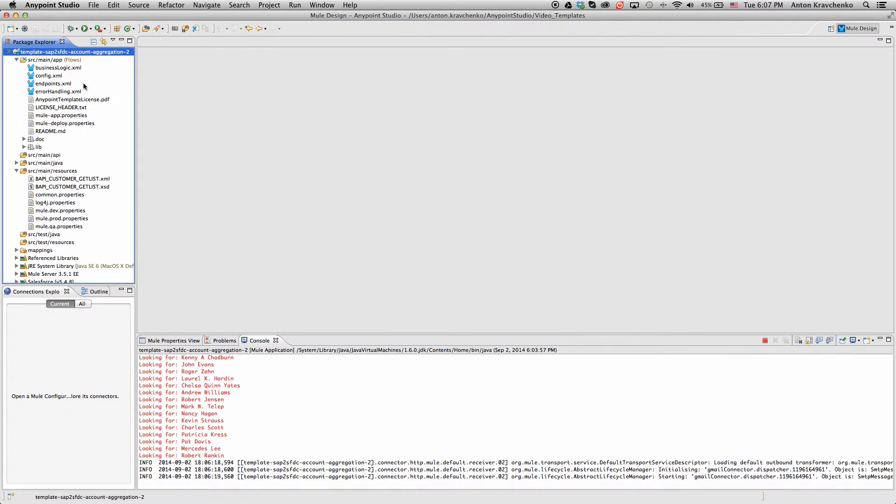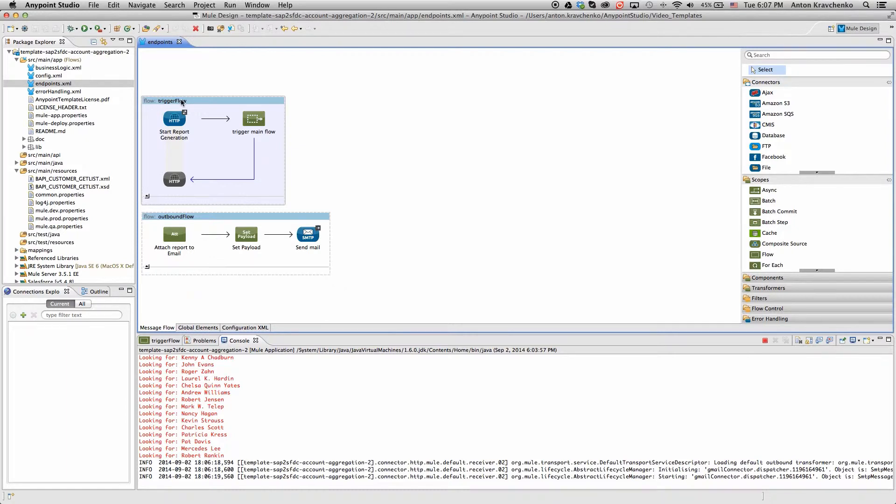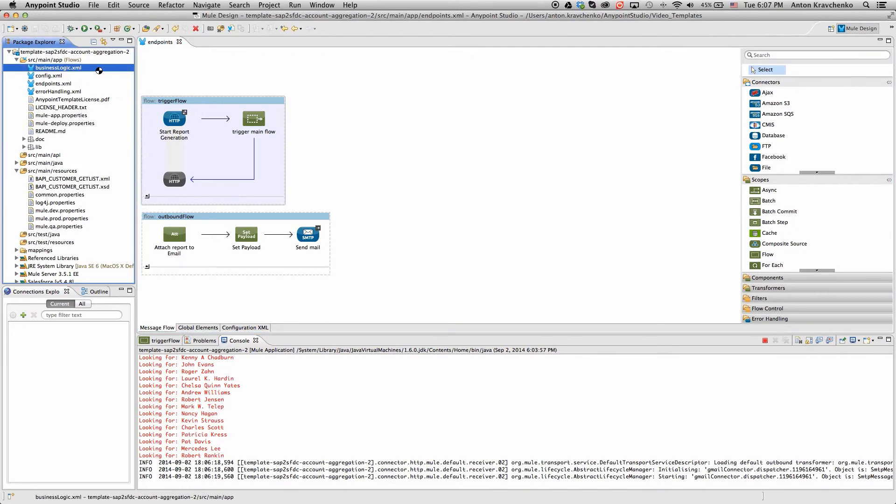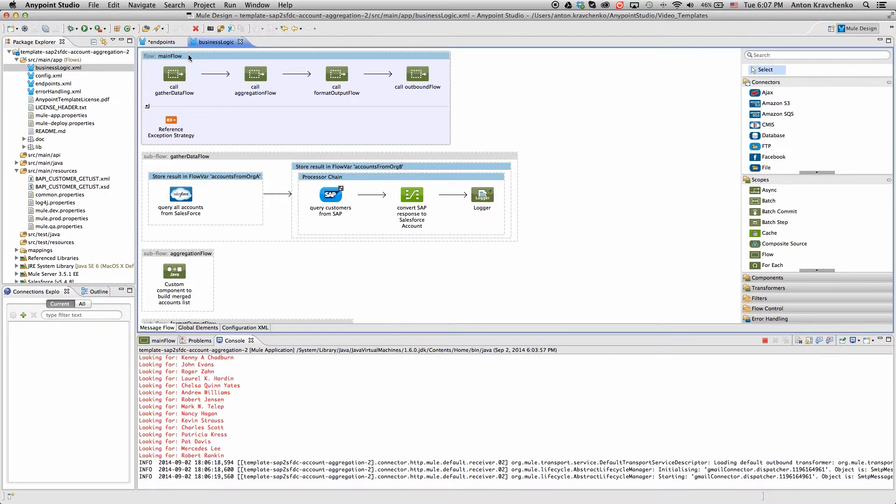As we look at the Endpoints file, we can see that this integration is triggered via an API call. And in the BusinessLogic file, we can see the main flow that initiates a series of subflows.